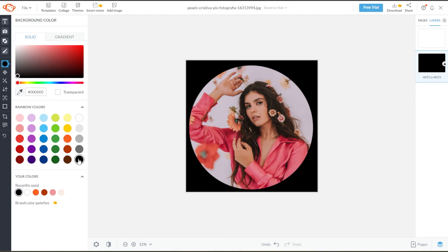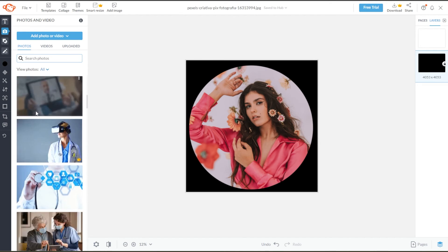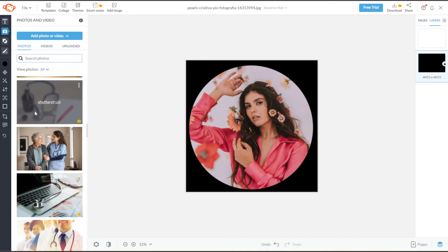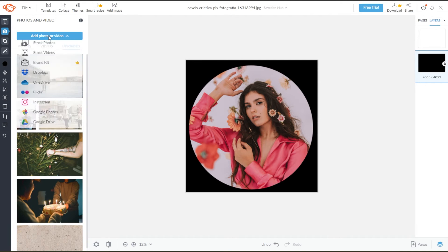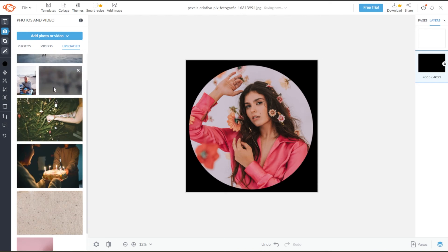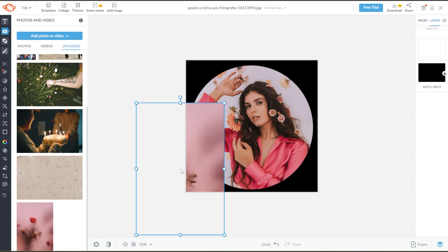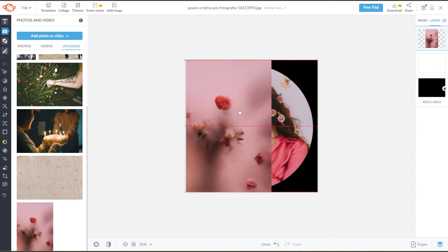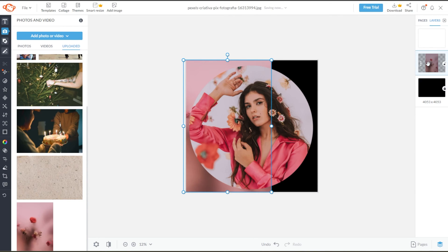To add an image background, simply go to the Photos and Videos panel and either select from PicMonkey's thousands of free and premium stock images or upload your own image. Now, click and drag your background image into the canvas, and in the Layers panel, drag the background image layer below your image cutout.